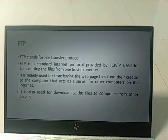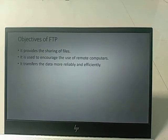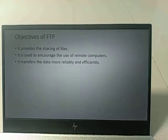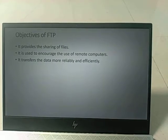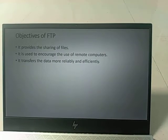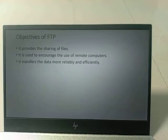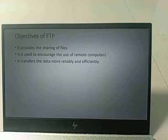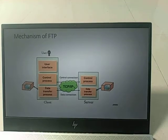FTP is mainly used for downloading files to a computer from other servers. The objectives of FTP include: providing file sharing, encouraging the use of remote computers, and transferring data more reliably and efficiently — whether using LAN or connection-oriented as well as connectionless modes.